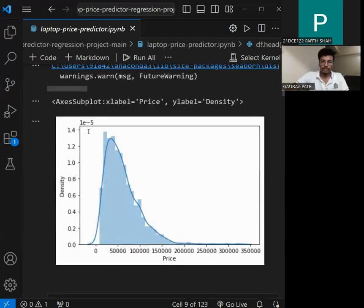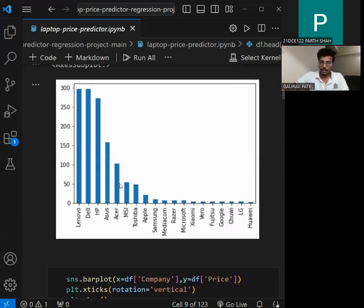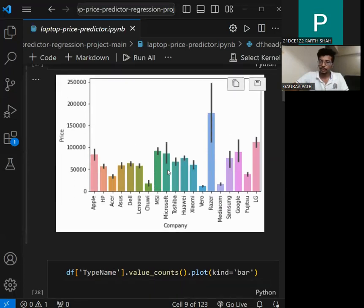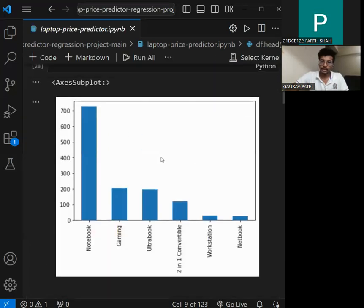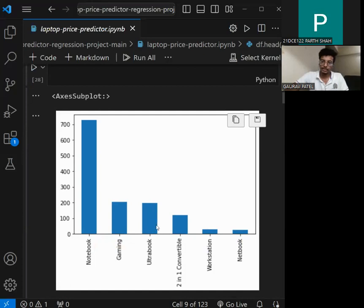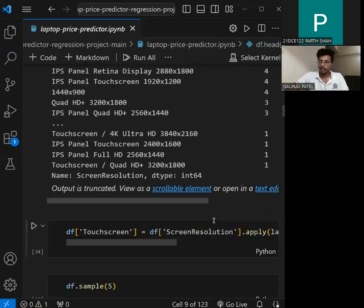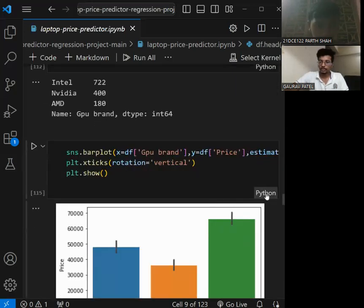Here we also plot some graphs — bar charts and pie plots. We can see that Lenovo is the highest demanded brand, followed by Dell, then HP. We are also performing some basic graphs showing that a certain company is good in pricing. We can also see that the Notebook category is the best-selling laptop type, followed by Gaming, then Ultrabook. We also have a visual graph.